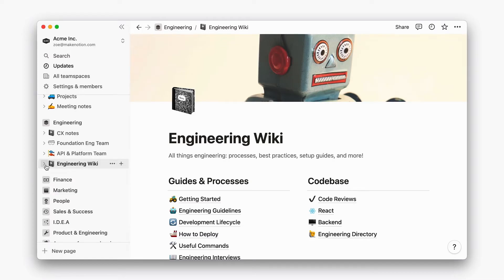And unlike a traditional folder and file structure, you can add text alongside pages to further help your team know where to go.